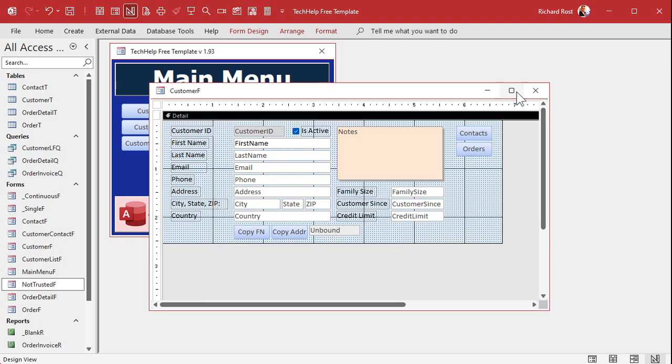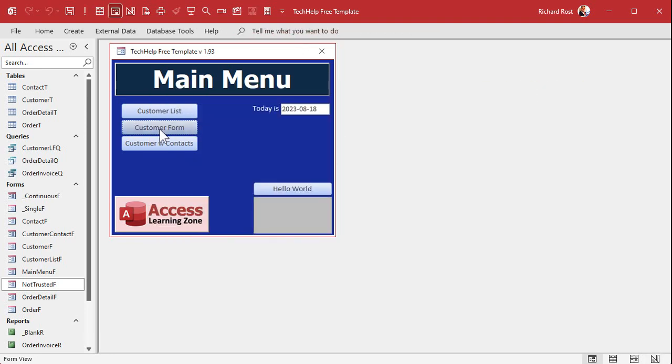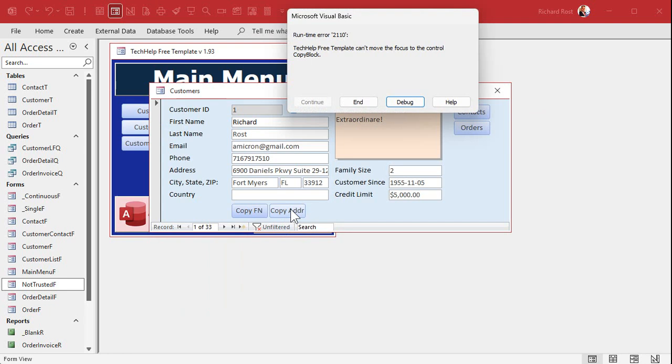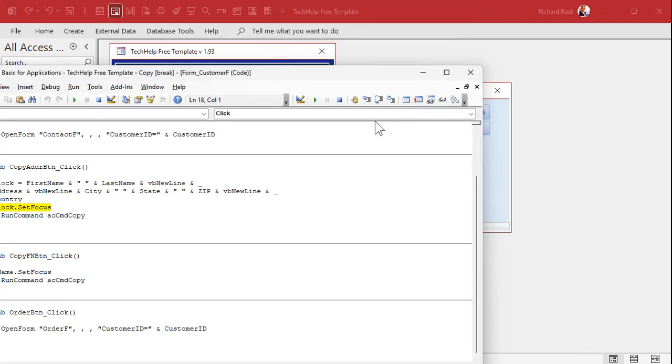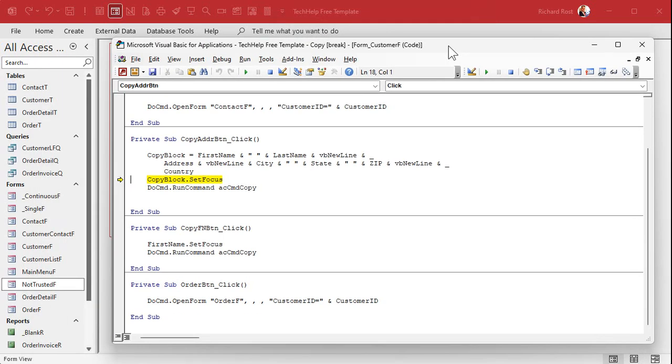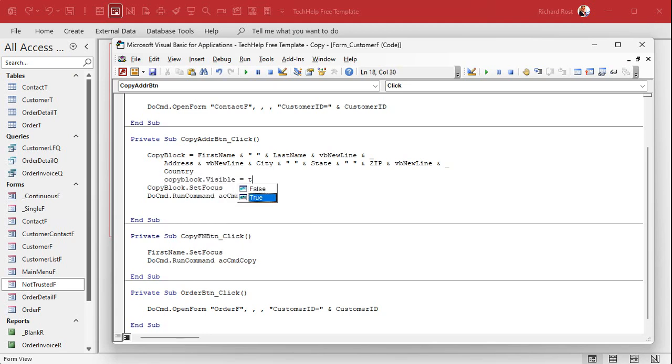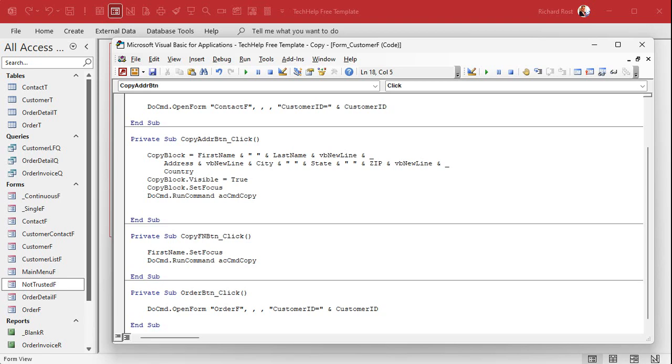Because, again, you won't see it when the forum's open only in design view and you will know it's there. But this guy might flash very briefly on the screen. So, we're going to leave it there. But you could do something like this. You want to save space, right? Copy first name. Copy address. We'll stick this next to it. And then you can slide this up like that. Okay. Now, if you just try to run this now, you're going to get an error. Look at that. Can't move the focus to the control copy block. Why? Because it's not visible.